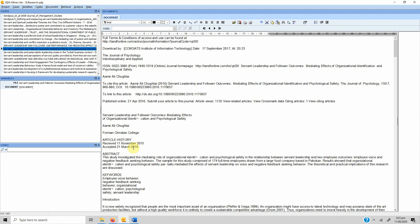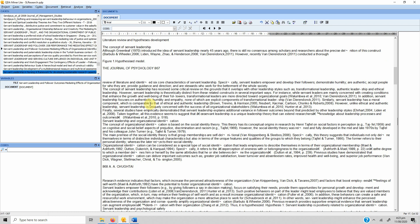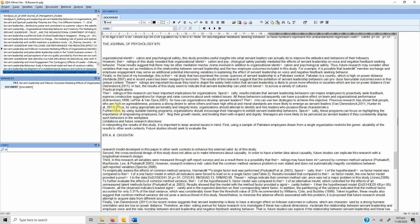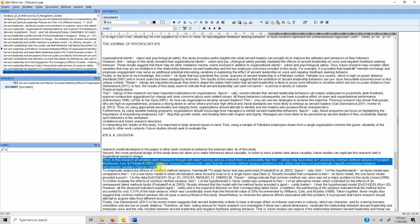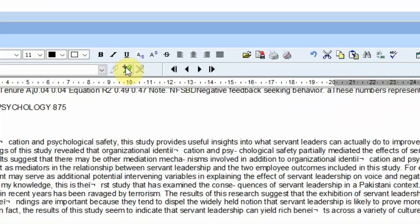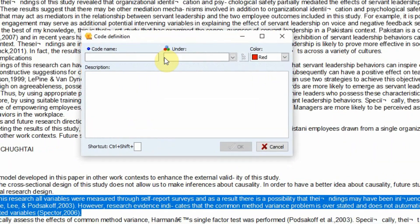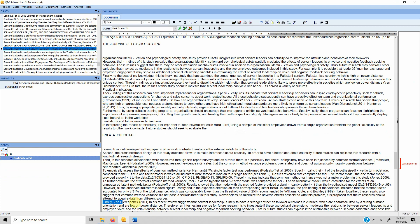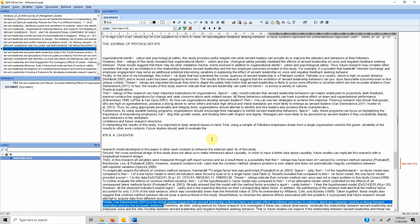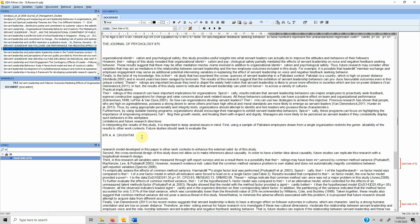A 'Code' in QDA Miner is a combination of quotes or text within a study that can be grouped under a label. For example, you can select text that is relevant to your research — say, the 'dark side of servant leadership' — and define a code for it under a category like 'servant leadership.' However, in this video the objective is not to code text but to use QDA Miner Lite for literature review.